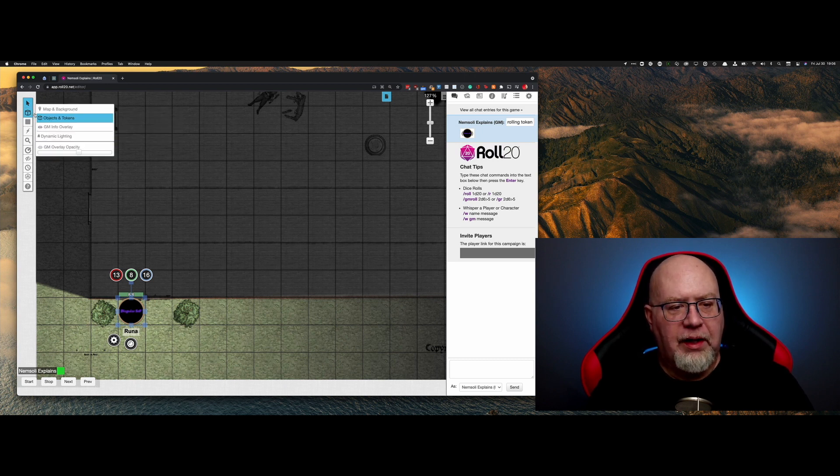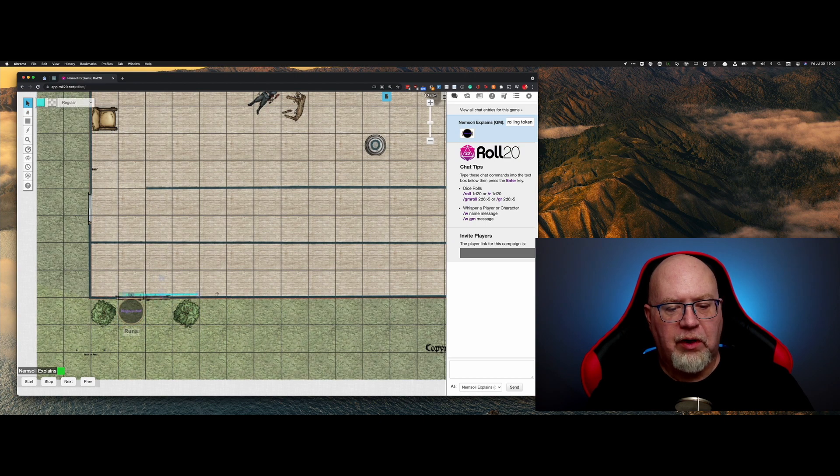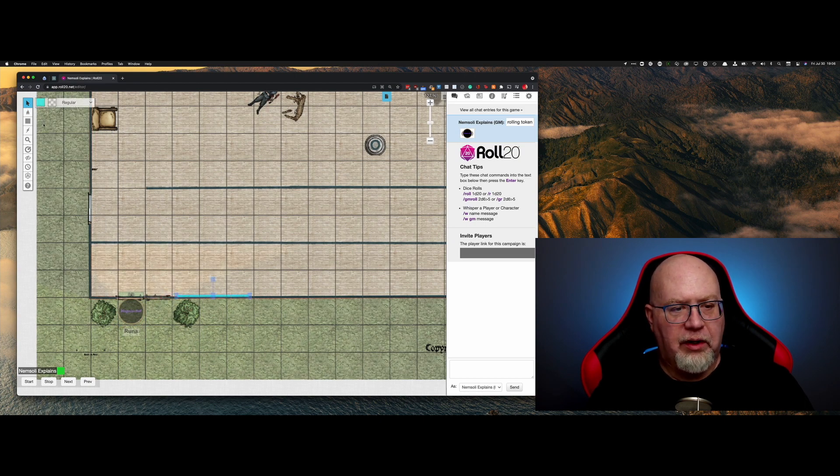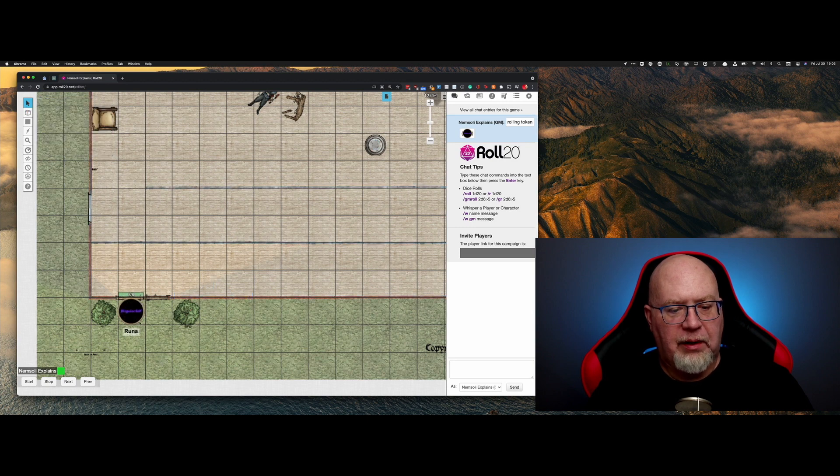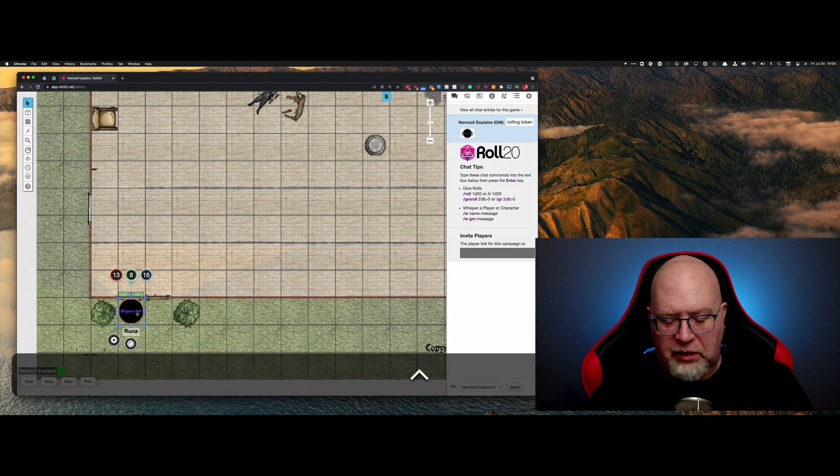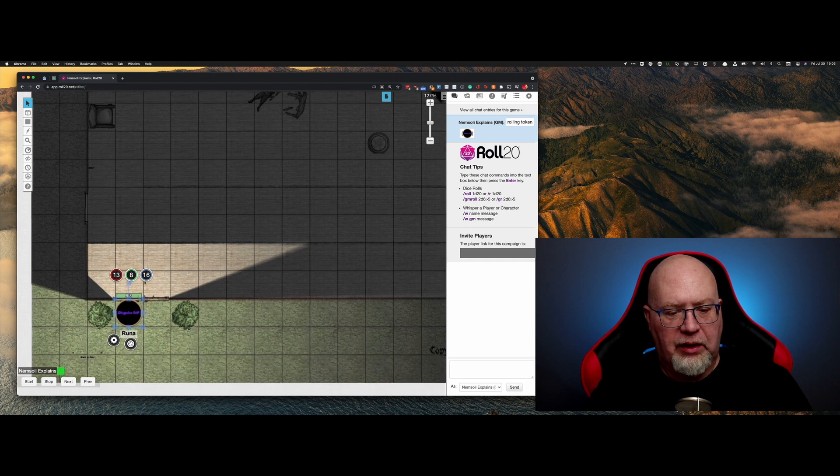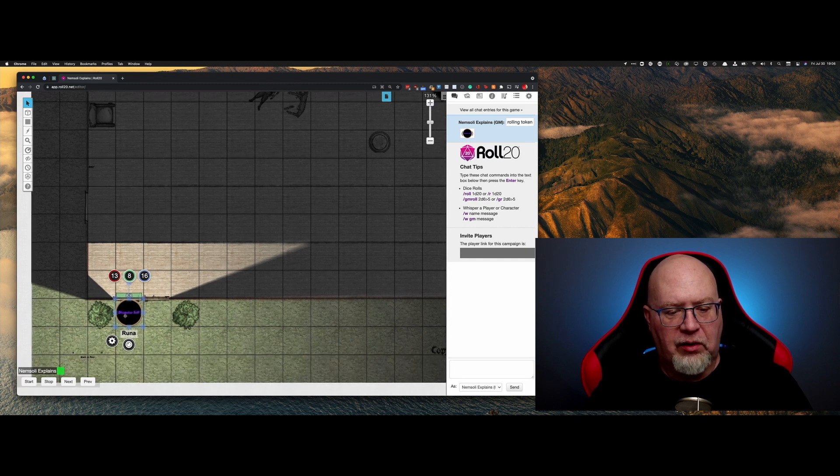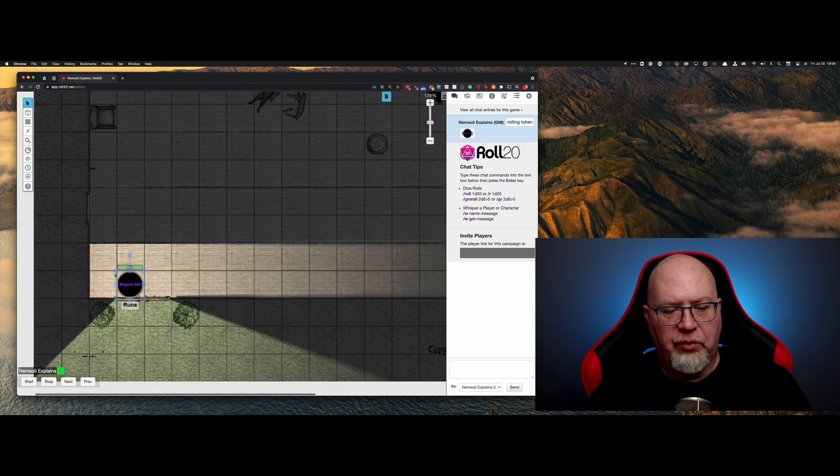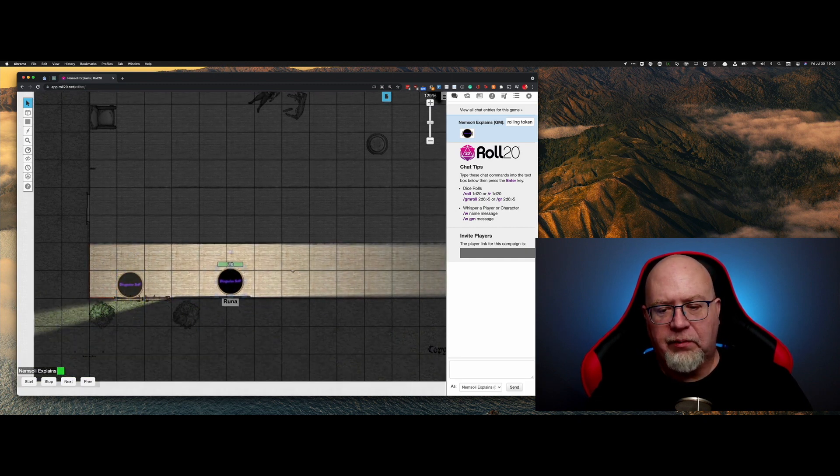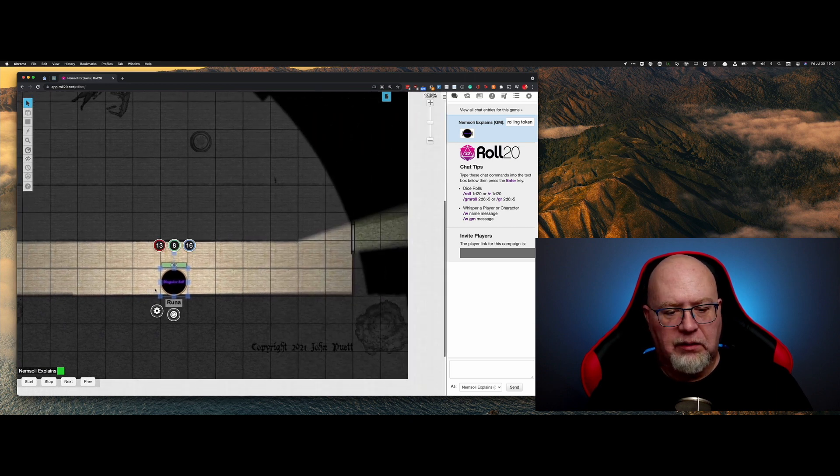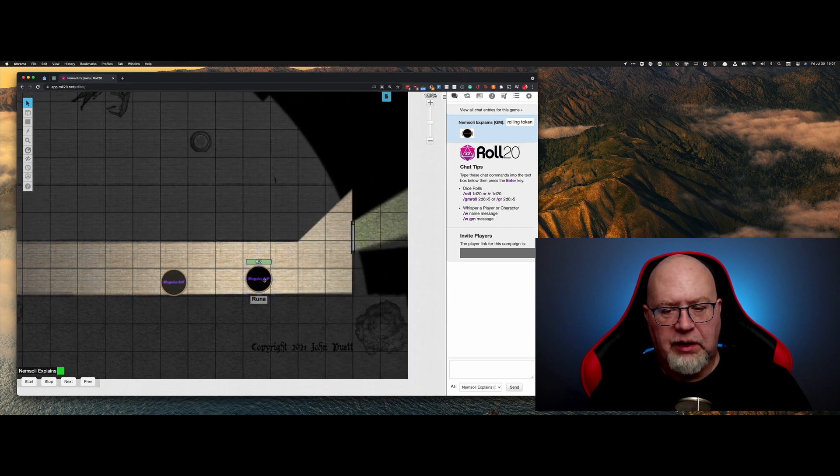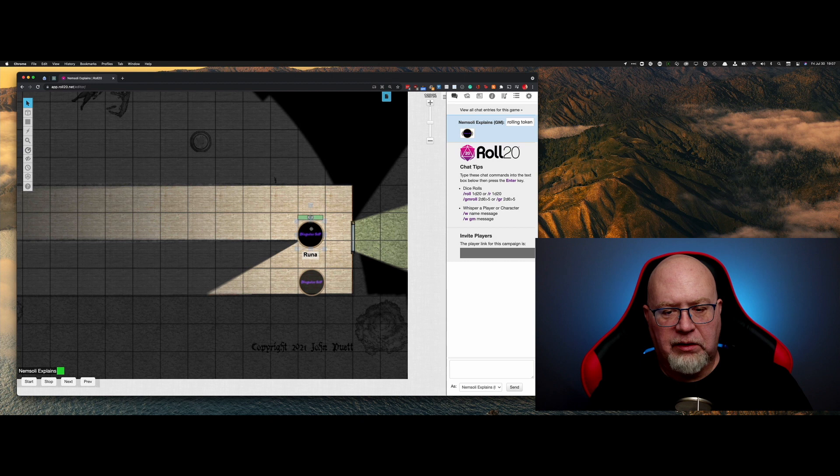But now we're going to go back into the lighting layer. We're going to move this door out of the way. Now we're going to go back to our player token, back to the objects thing, click on it, control L. Now you can see, they can only see the little bit of the room that we've given them. Now you can see, there's another window, how that looks.